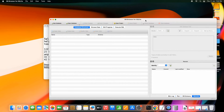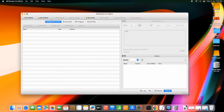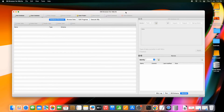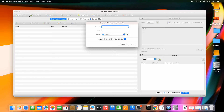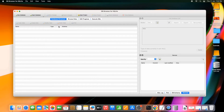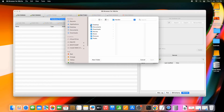This is the home GUI of DB Browser for SQLite. If you want to create a new database, choose the New Database option and save the file with a given name and file type. If you have an existing database, simply click Open, browse to select the database, and click Open.